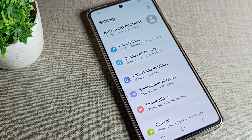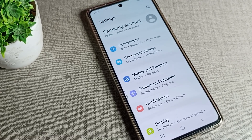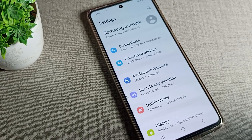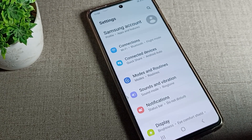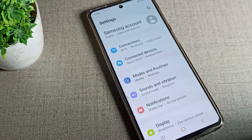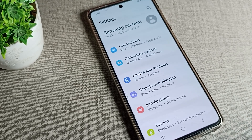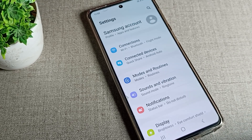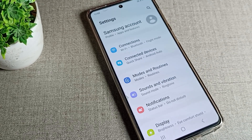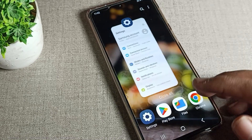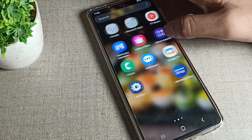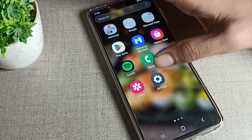Hello friends, welcome back to my new video on my YouTube channel. Today we are going to talk about Samsung phone settings — specifically mobile hotspot: how you can turn it on and how you can use it. Once I show you, you will be able to turn on your mobile hotspot and use it easily.